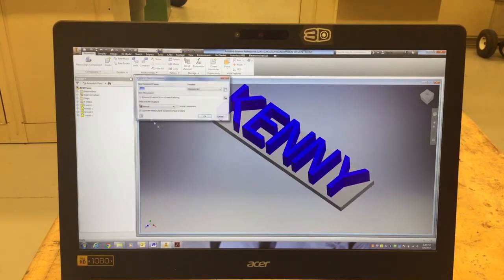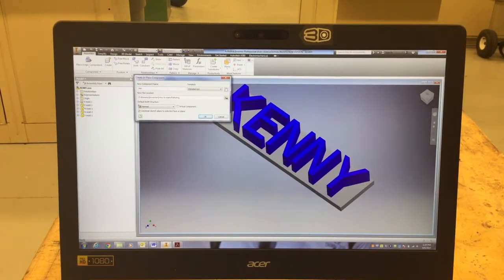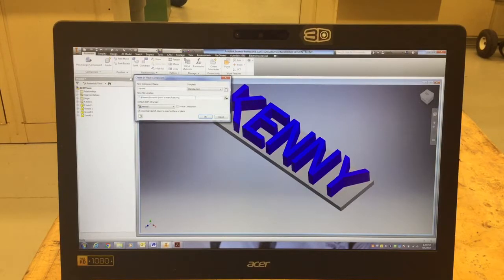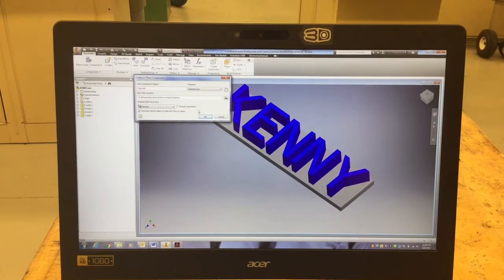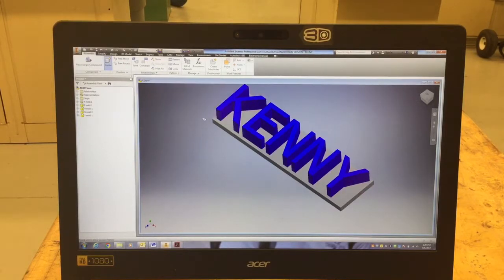First thing I'm going to do is hit Create. I'm going to create a new part that's called top of mold and save it in my Introduction to Manufacturing folder, and I'm going to hit Okay once I got the name typed in there.